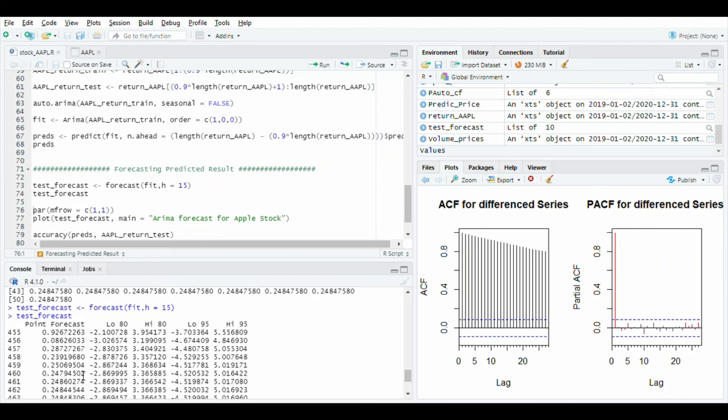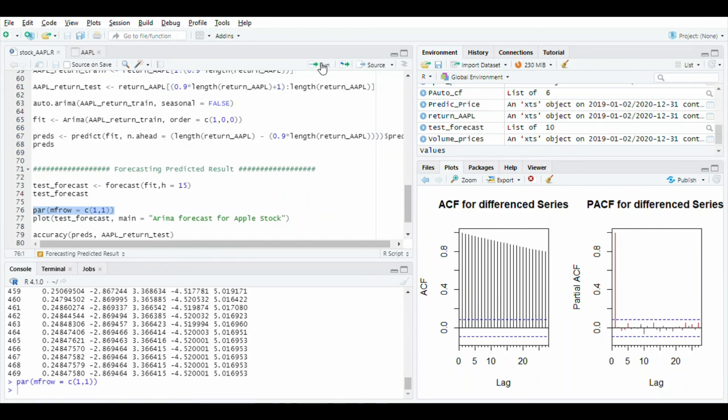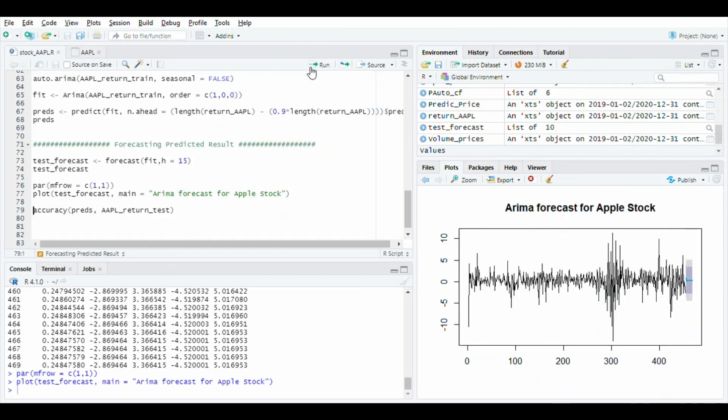After, use parameter function to plot graph. Run this line. After, plot the graph of test forecast. Run this line. You will see the blue line that is forecasted value of 15 days.